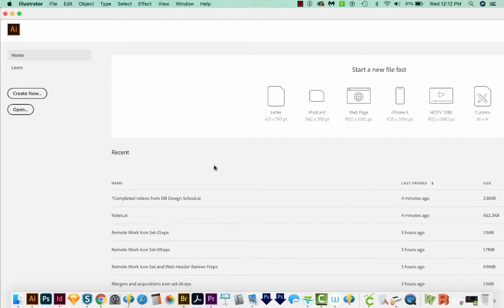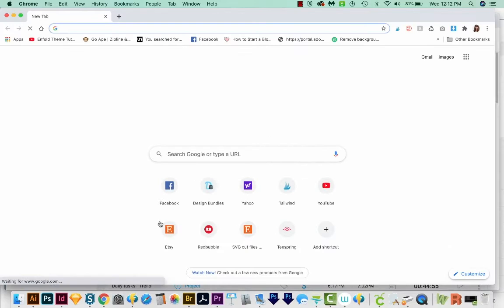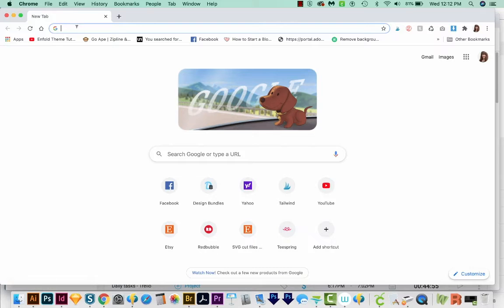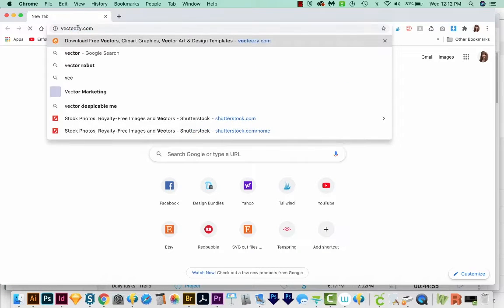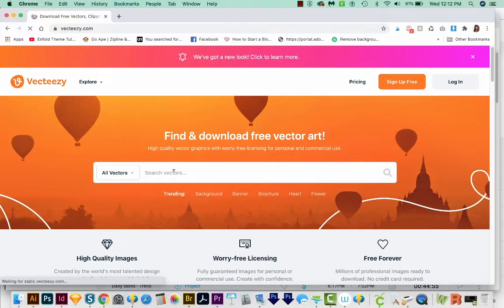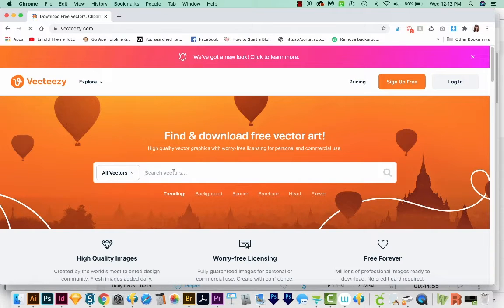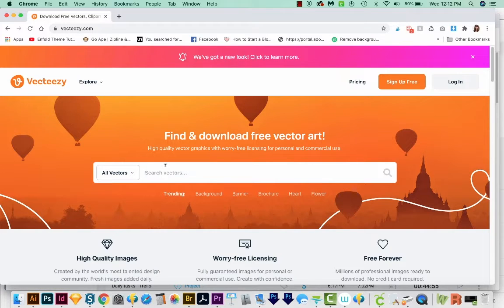To make our Christmas cookie cutters, we're going to need some Christmas shapes. So let's come out here to Google Chrome and I'm going to go to Vecteezy.com. This website has a lot of free vectors to use, but they do have their limitations, and they have a licensing agreement that you can read and learn all about how you can and cannot use these graphics.